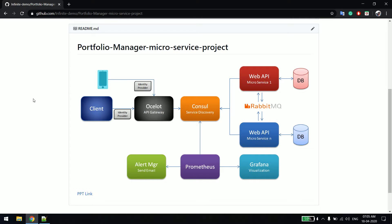Grafana we will be using just to visualize how our APIs are performing. For example, if your API is going down for some reason, at that time it will generate some metrics. Prometheus will be triggering an alert, which can send you an email, and those metrics we can see in Grafana in very beautiful charts.